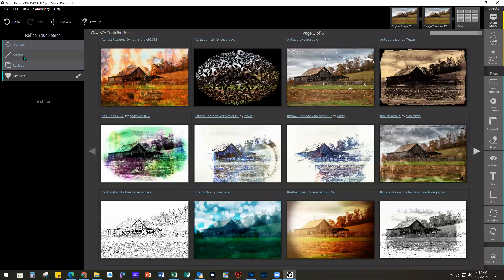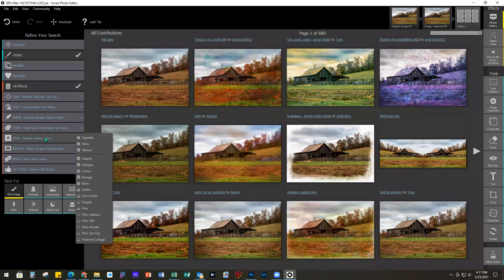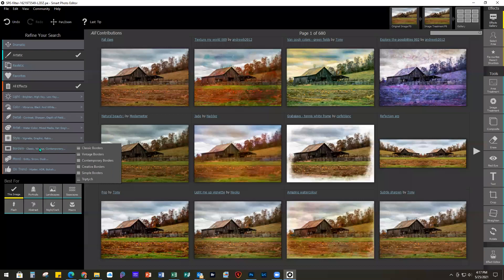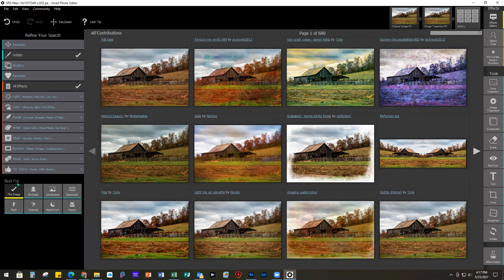I'm going to type in the search bar to make it faster, because finding presets can be difficult — there are 680 pages with 12 on a page. You can narrow them down by category; right now it's on all effects. I have a group I've saved as favorites. You can go into artistic or other categories and narrow by styles like detail, HDR, colors, vintage, retro, borders, or moods based on seasons or weather. You can also choose what's best for a portrait, landscape, or seascape, or let it analyze the image.